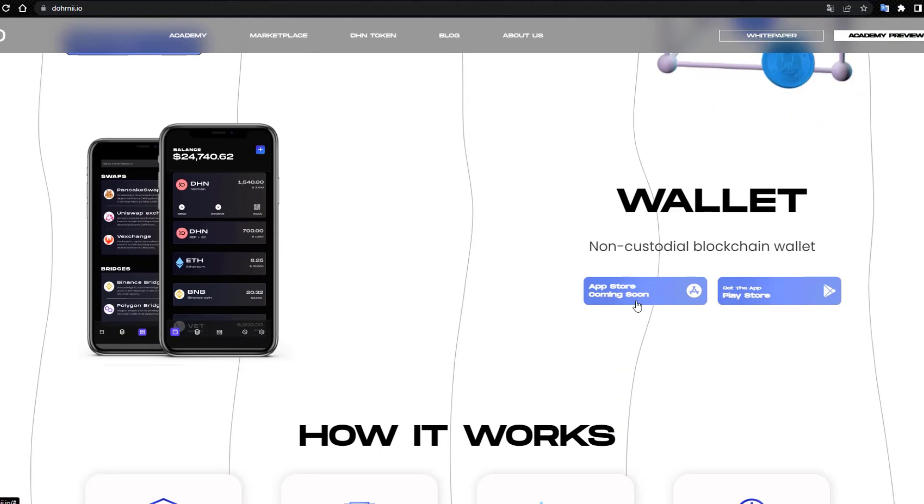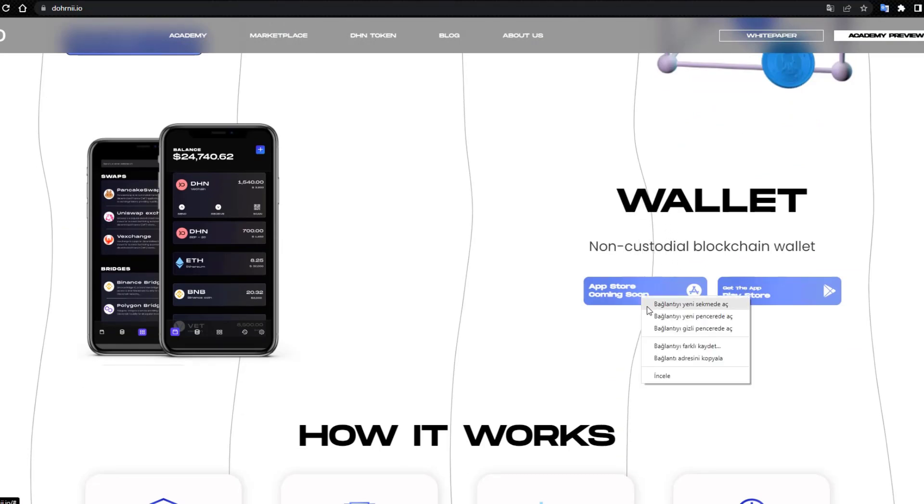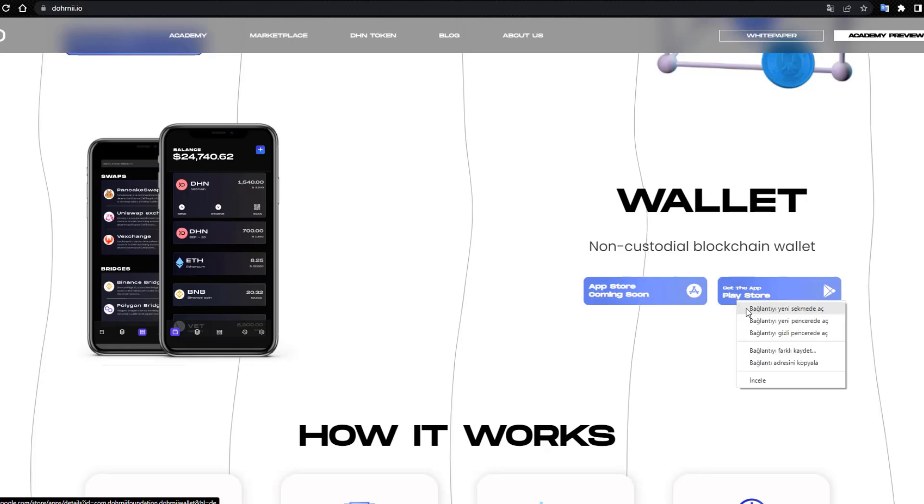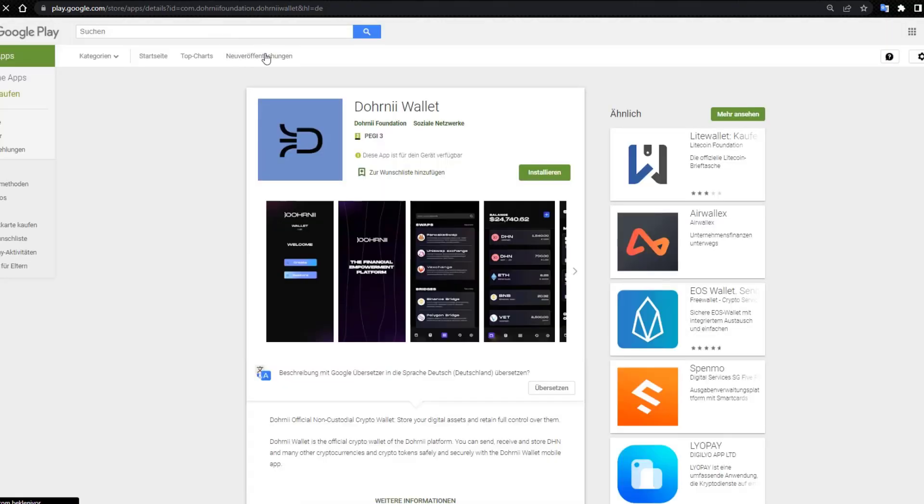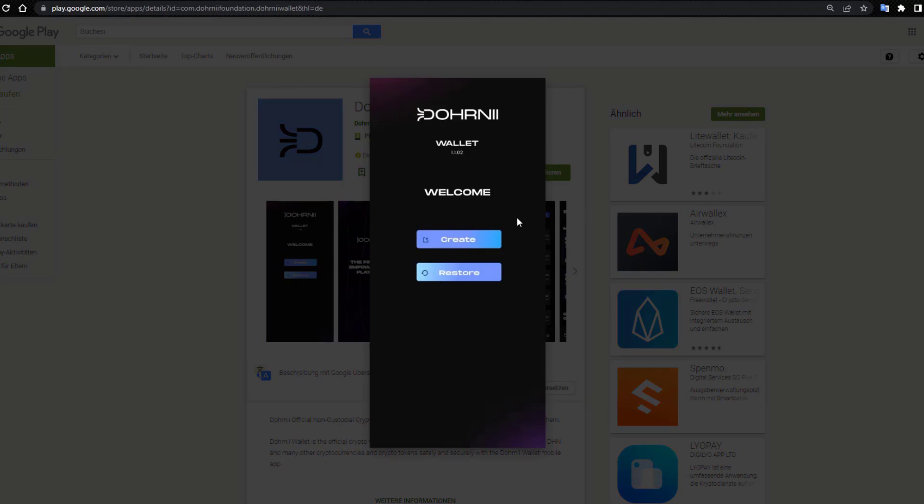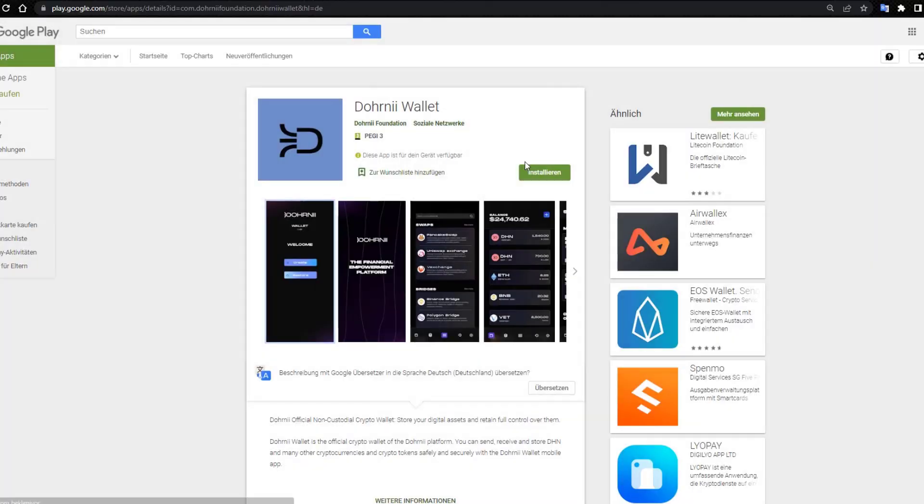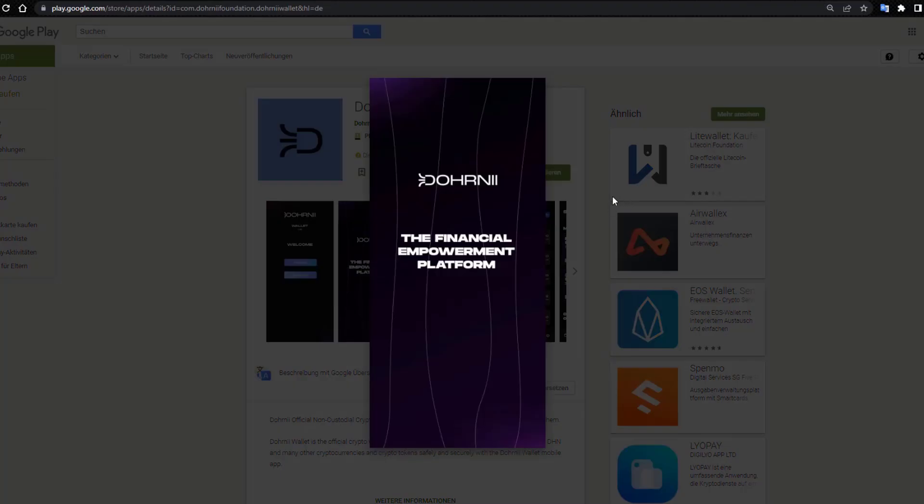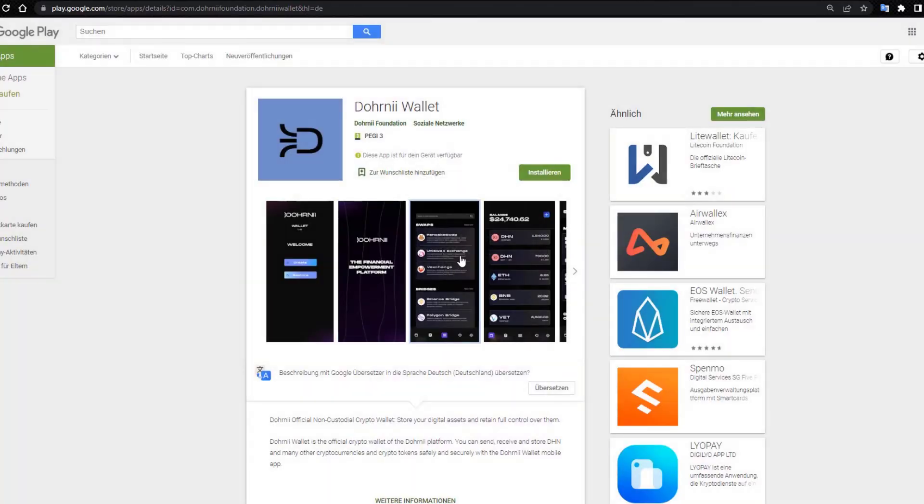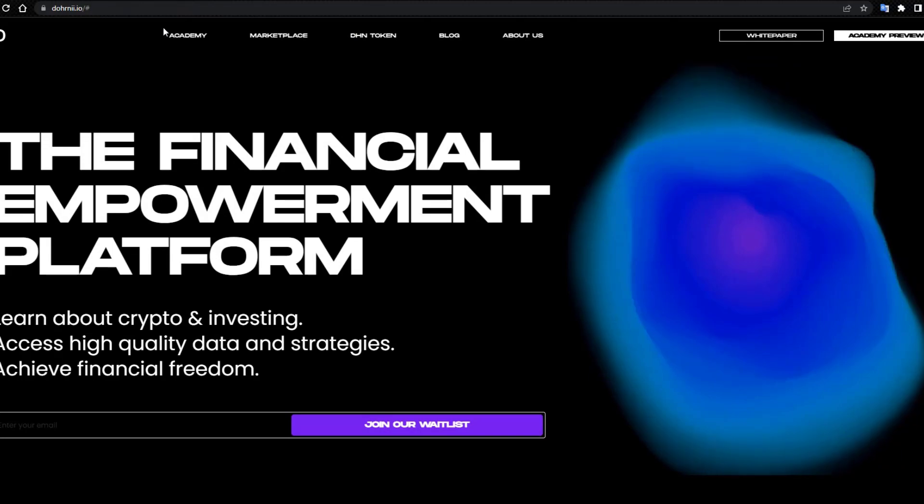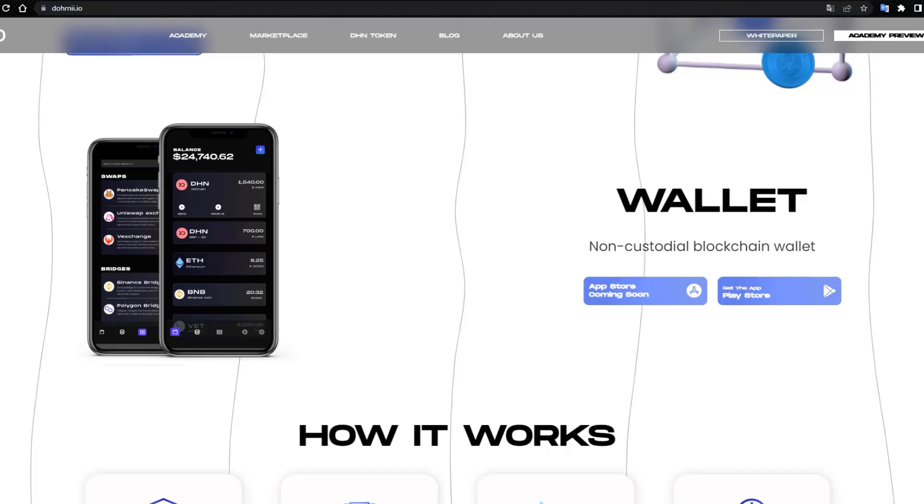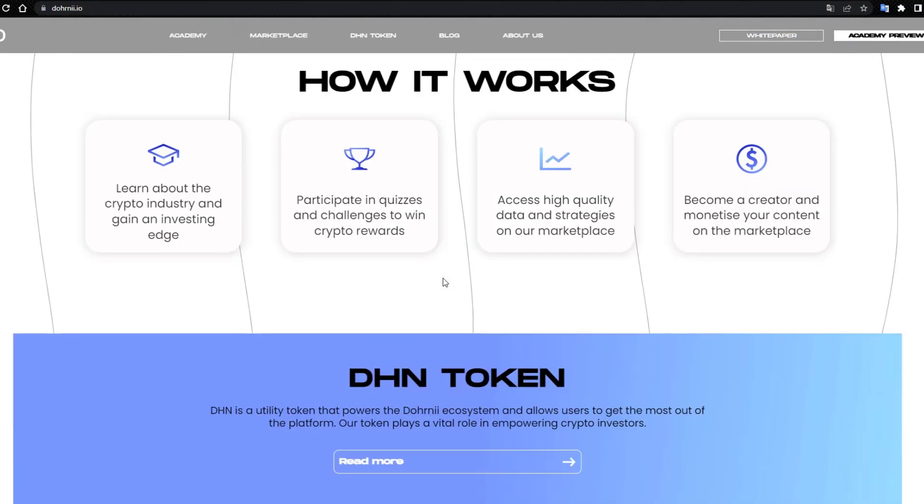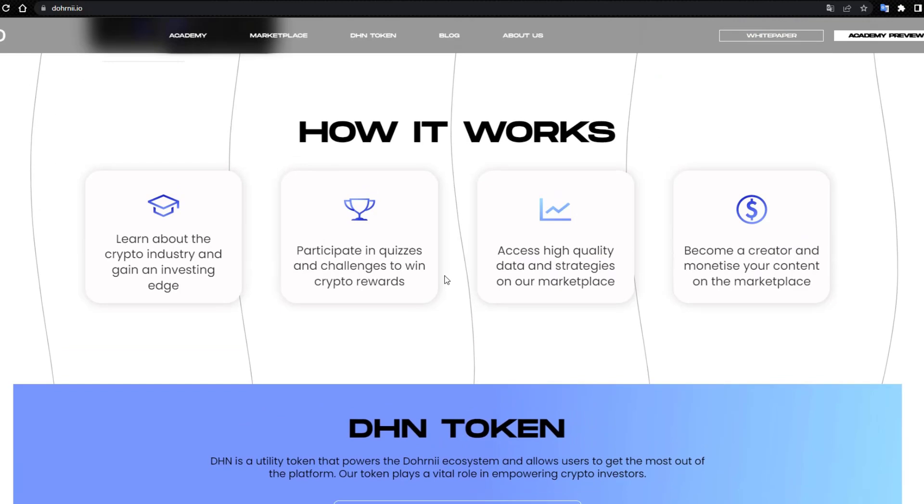Wallets: non-custodial blockchain wallet. App Store coming soon. Get it at the Play Store. DHNI Wallets, yes. DHNI Wallets app downloads. The financial app permit wallets, dhni.io. App Store coming soon. How it works: learn about the crypto industry and gain investing.